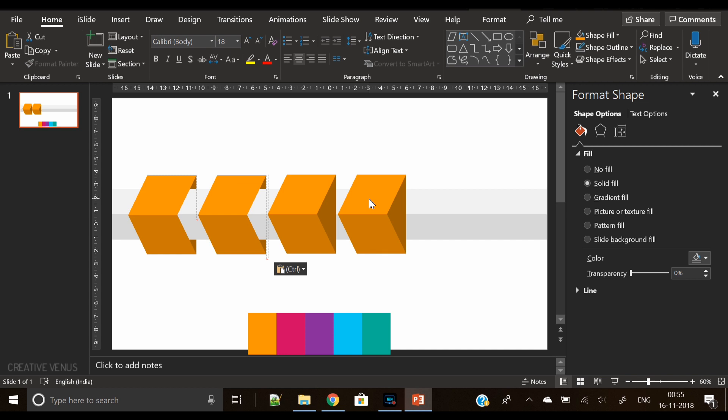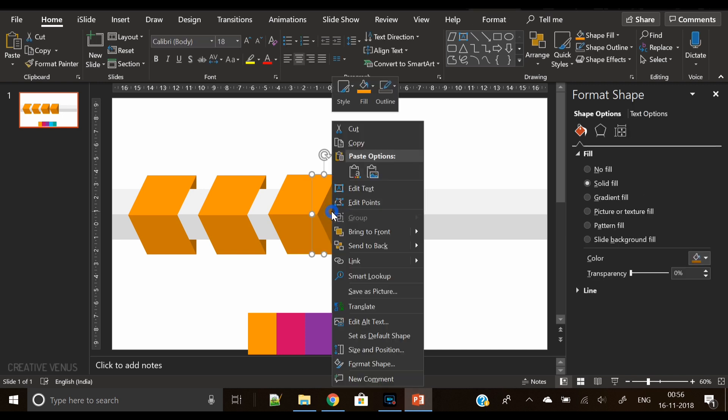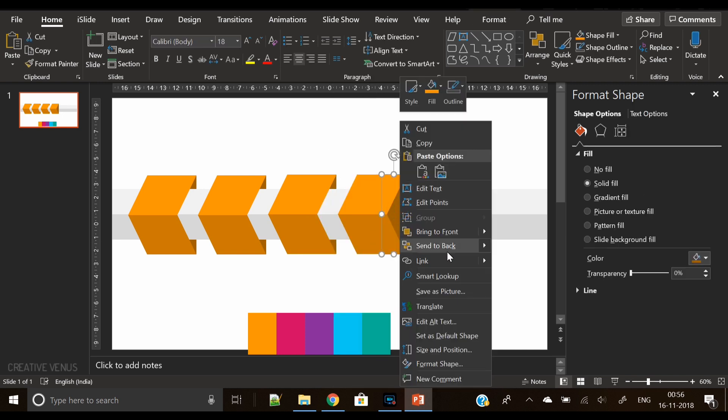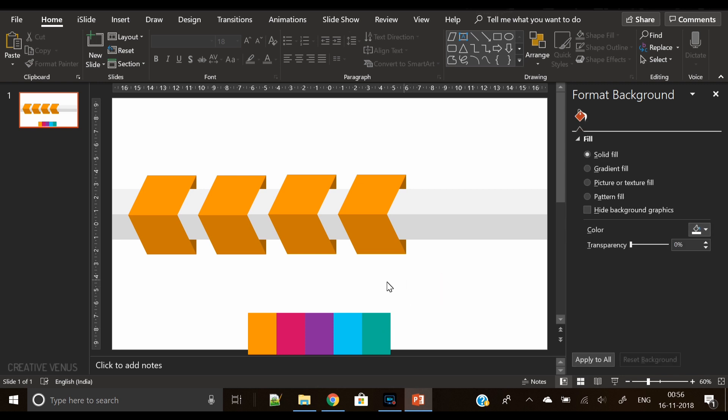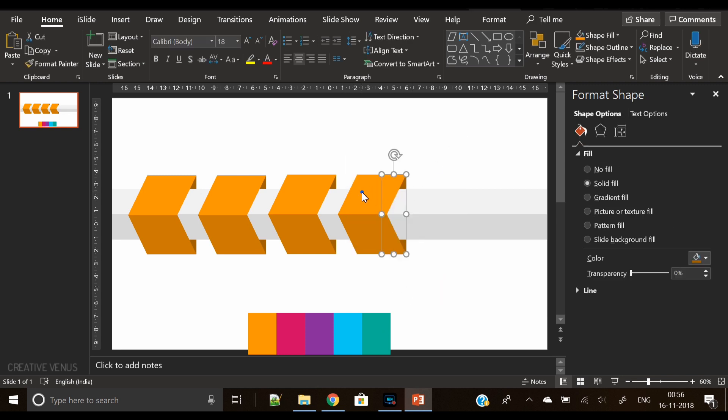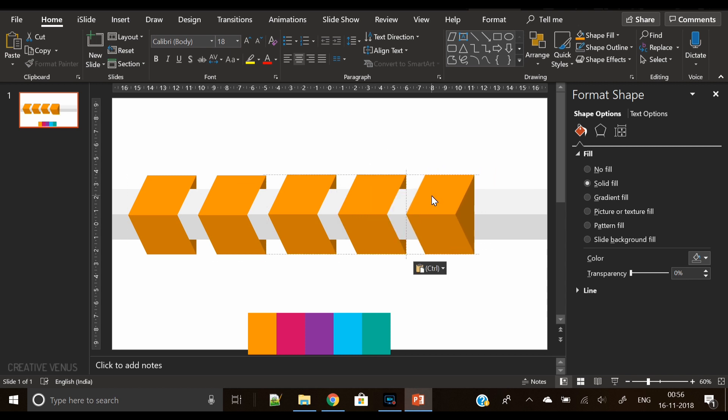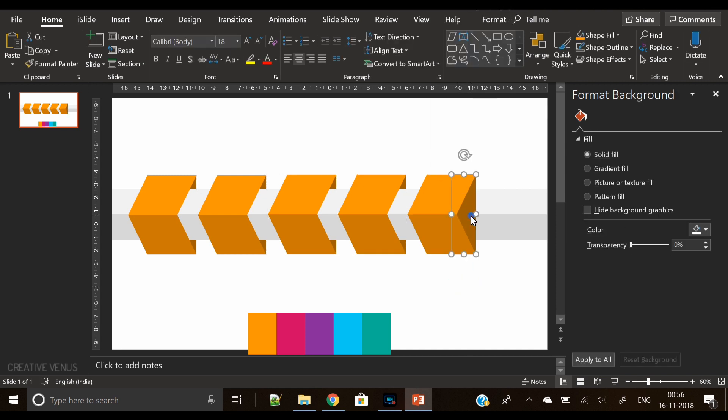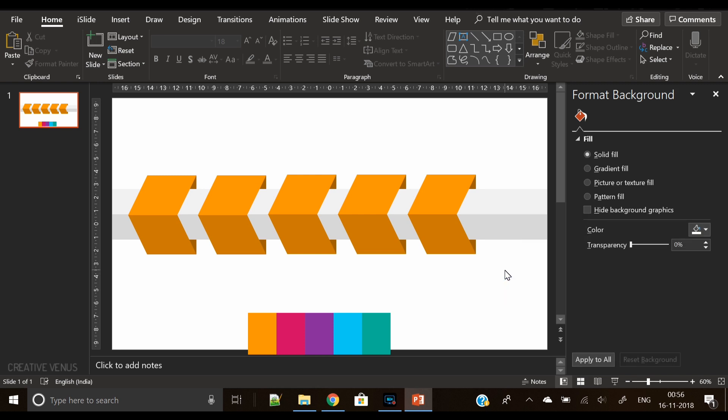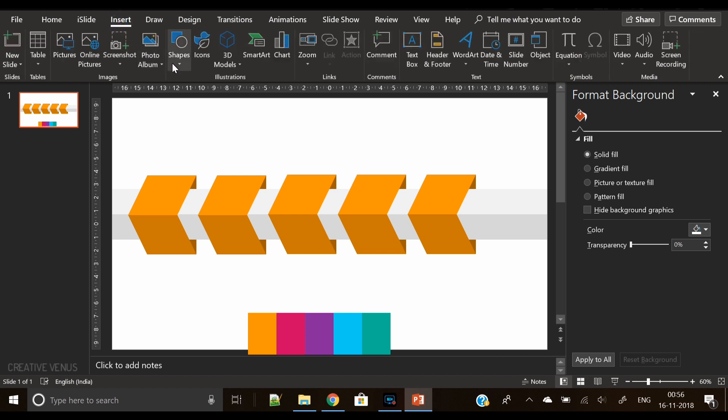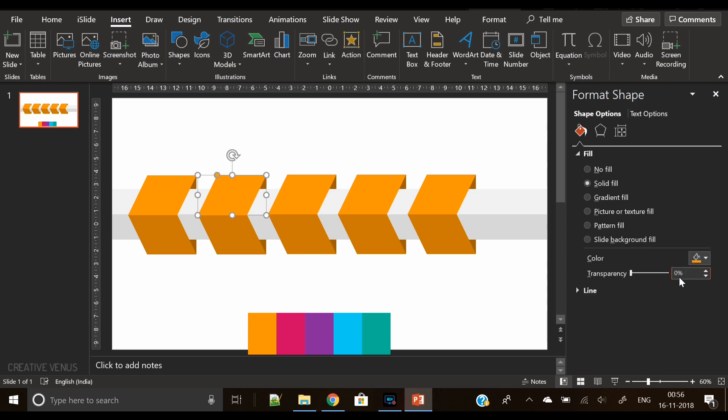I'm taking some time here for adjustment and placement. Send it to back, select the background square rectangle, and send it to back. Now we need one more here, so in total we will have these five parallelograms.